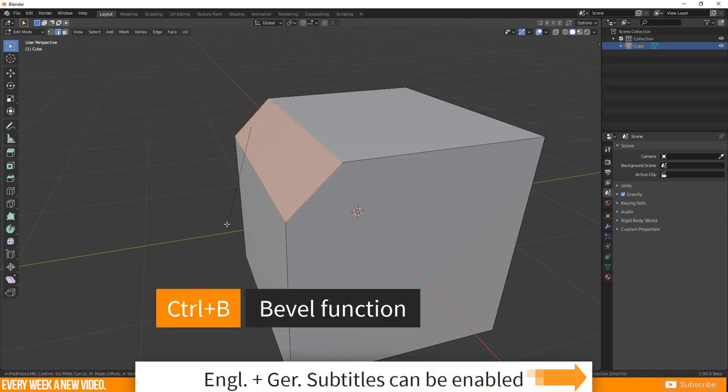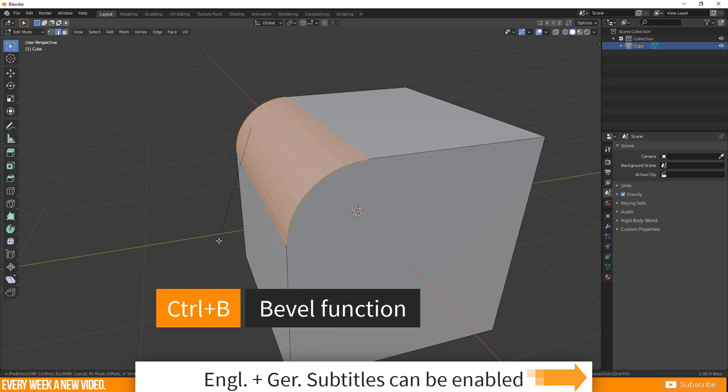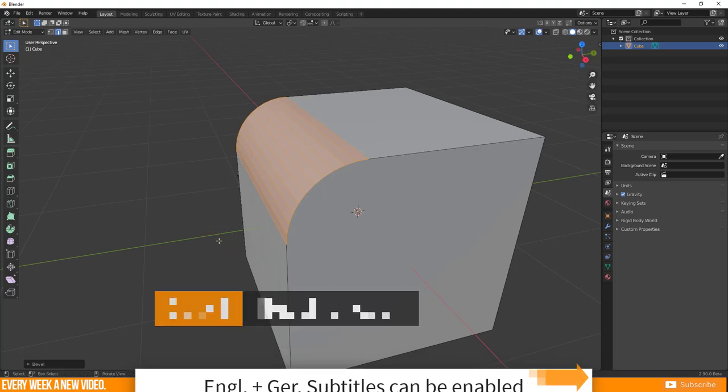Shortcut for the bevel function is Ctrl+B, and then use your mouse wheel to add further segments. Execute your bevel with a left click.